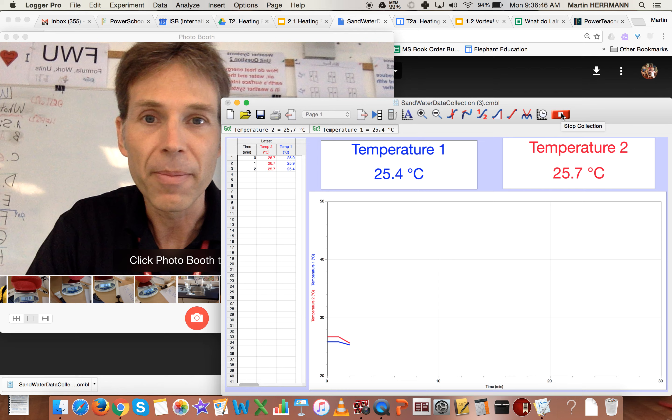When you're done with the entire data collection, same amount of time heating, same amount of time cooling, then you push stop right there and you'll have a complete file.